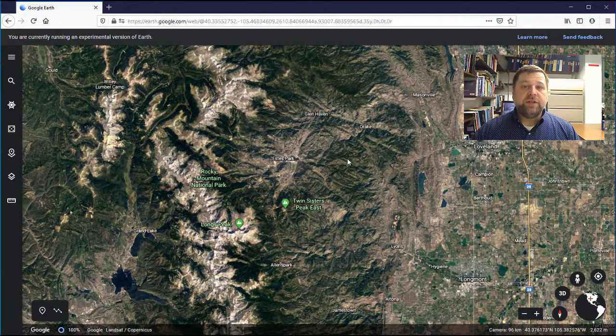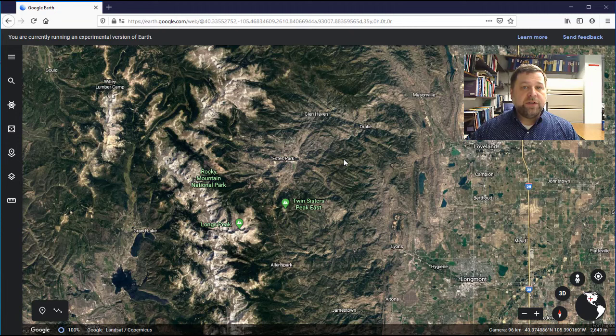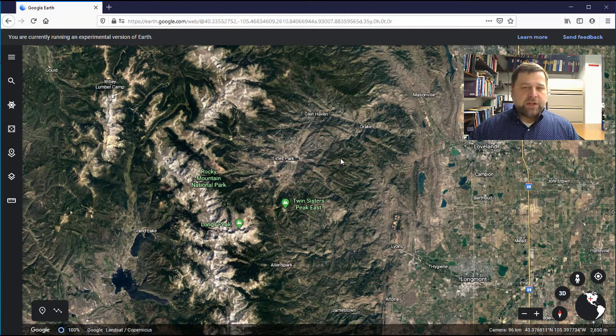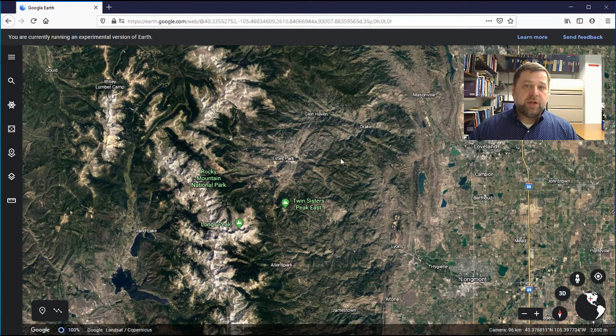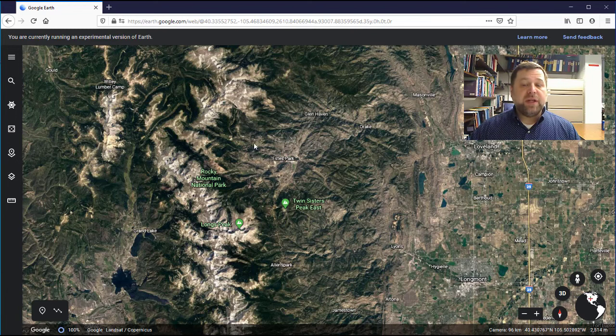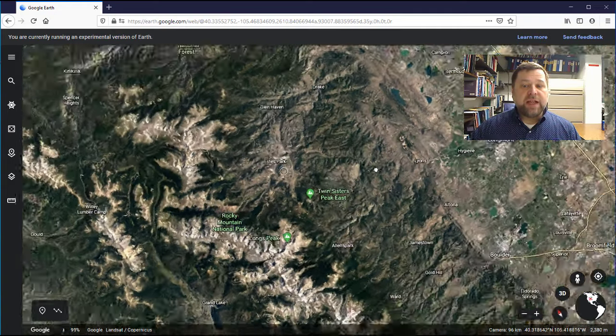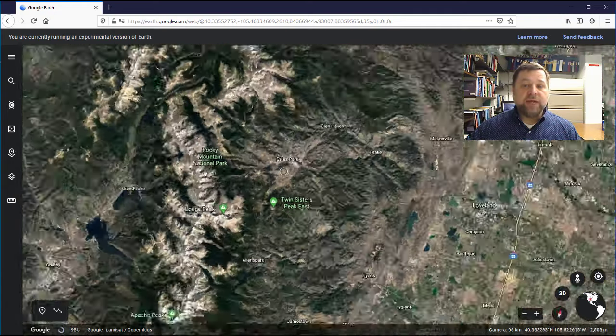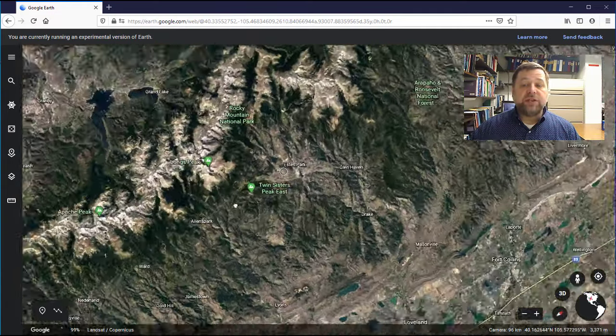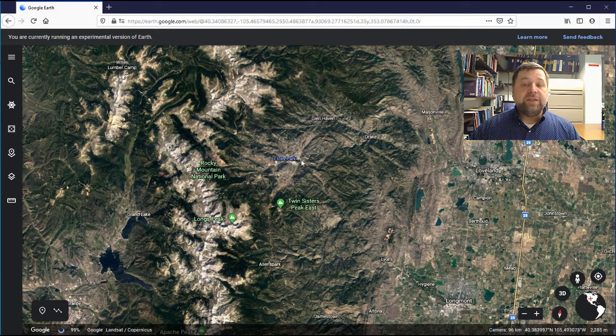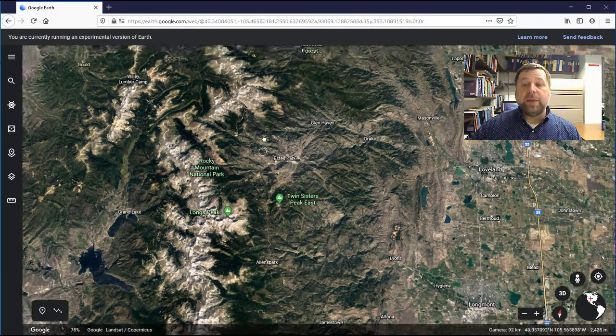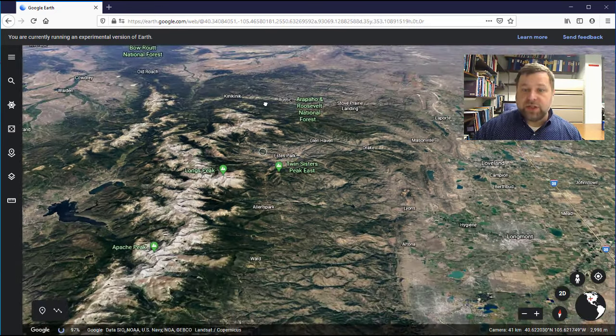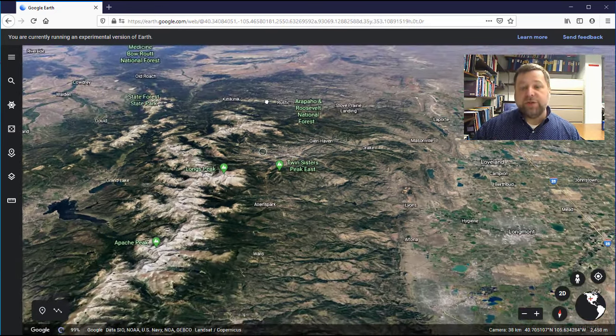The final thing you need to know is how to tilt your view up and down or rotate your orientation. You do that by using the shift button, pressing and holding the shift button and then using the left click. If you drag left and right you will rotate your orientation. If you instead drag up and down you will change your tilt of your view.